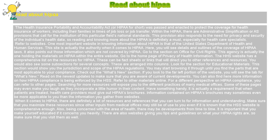When it comes to HIPAA, there are definitely a lot of resources and references that you can turn to for information and understanding. Make sure that you maximize these resources, since other inputs from medical offices may still be of use to you even if the HHS website is comprehensive enough. Also, being concerned with the area of health, there may be developments from time to time, so it is important that you keep yourself educated. There are also websites giving you tips and guidelines on what your HIPAA rights are, so make sure that you visit them as well.